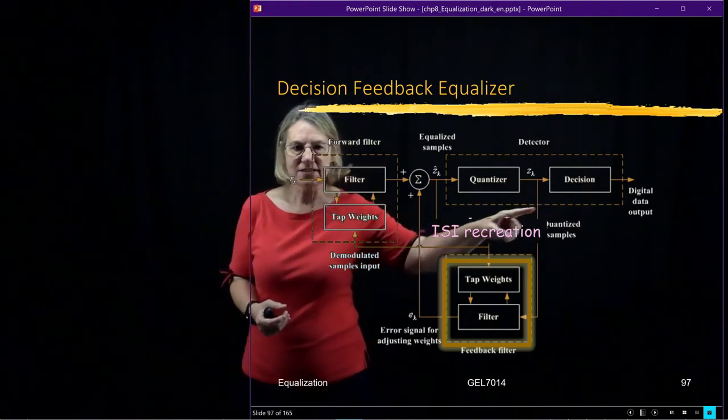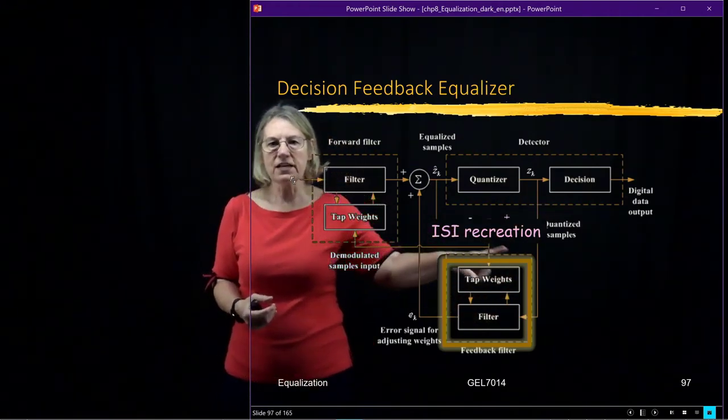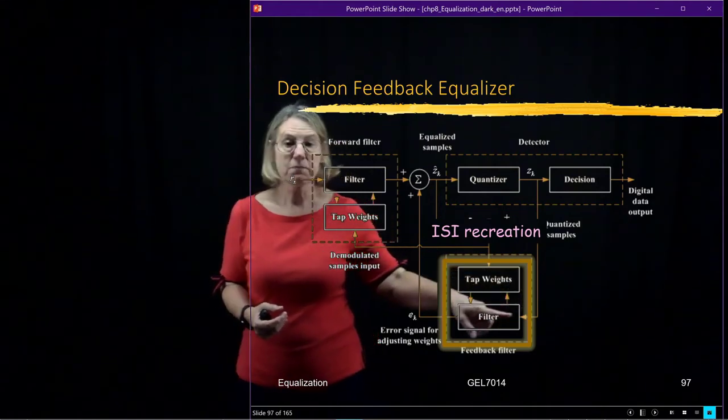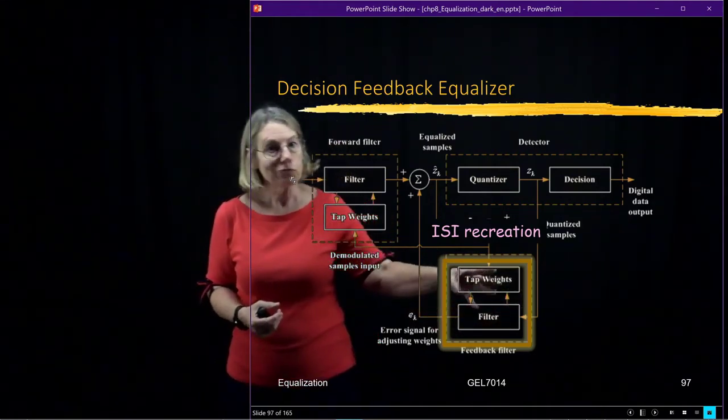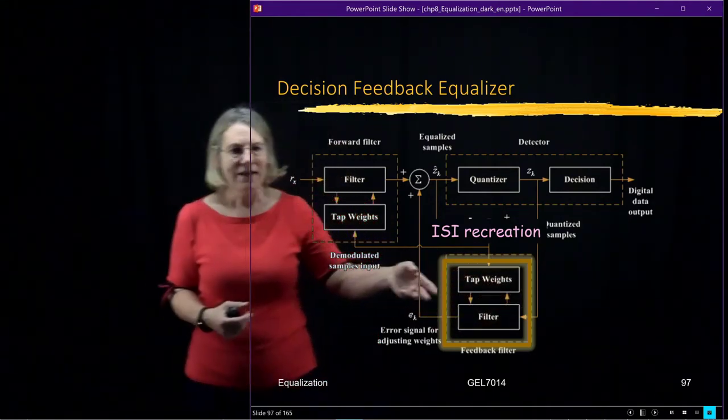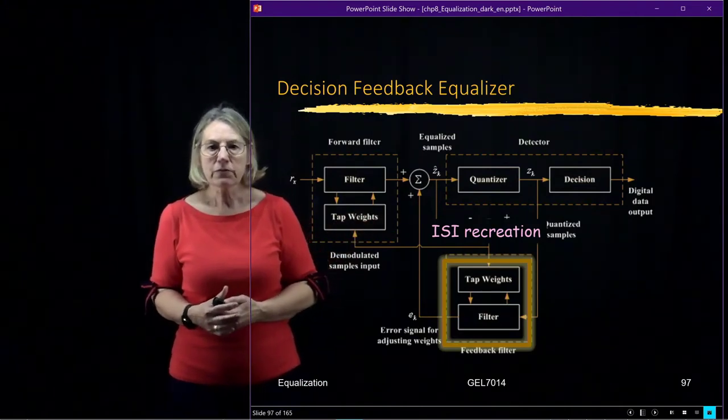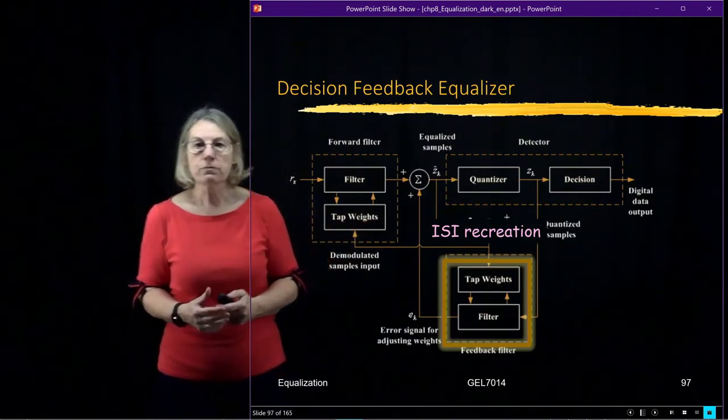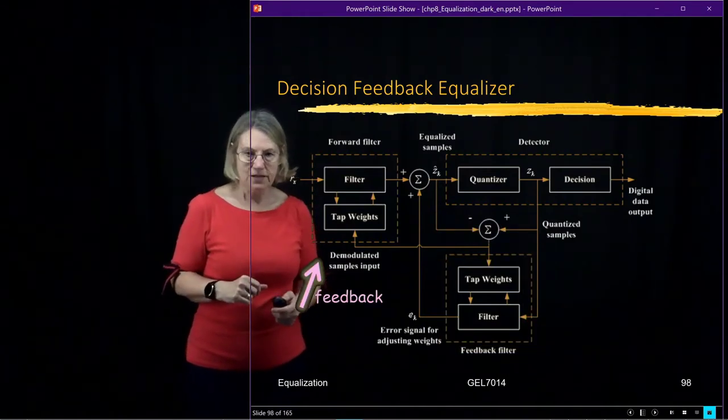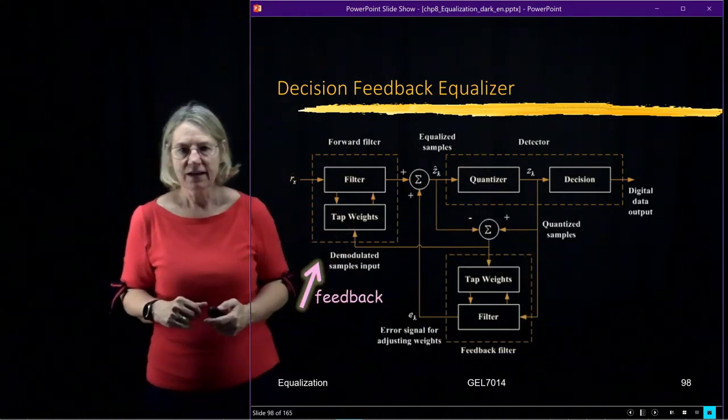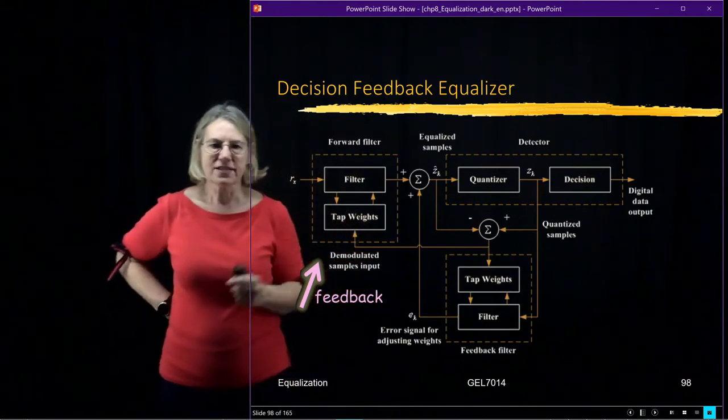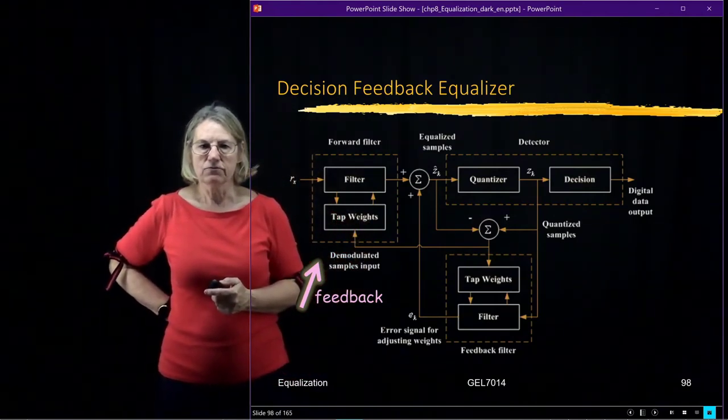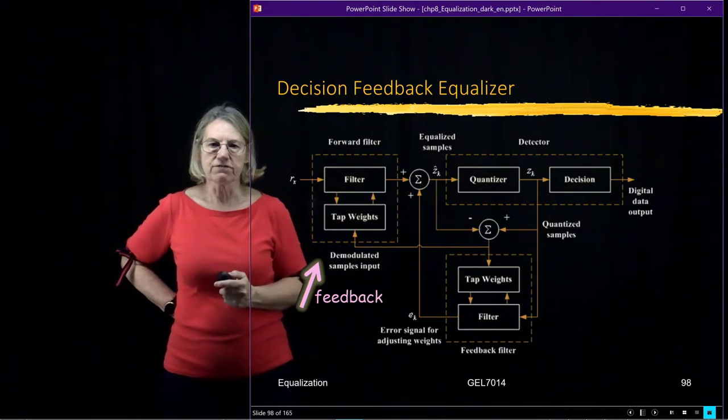So I take the decision. I say based on what I think is going on in my multipath channel, I'm going to recreate the ISI. And then I'm going to actually subtract it from the received signal in order to do my adaptation. So we are using the feedback in order to do this update of the forward filter or the equalization filter.